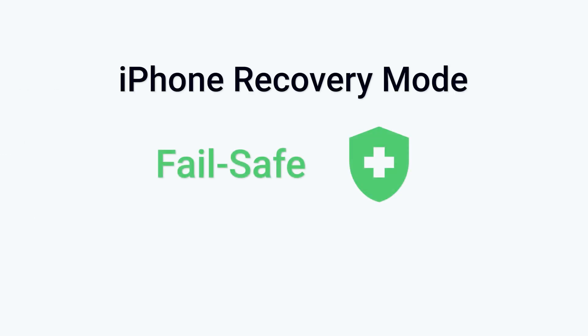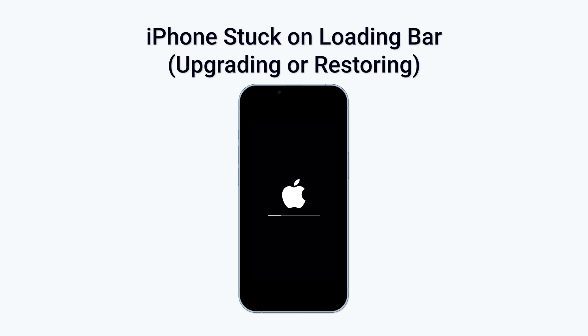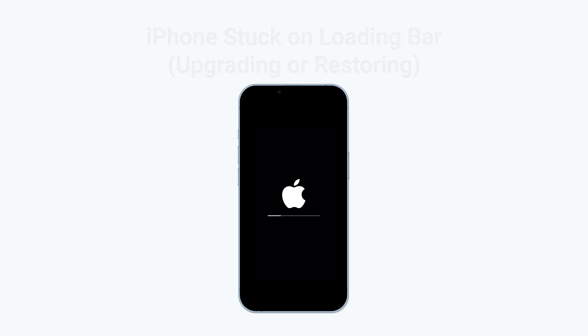iPhone recovery mode is simply put, a failsafe for your problematic iPhone. You might have met these situations before. For example, your iPhone is stuck on the Apple logo or keeps turning on and off, or your iPhone is stuck on the loading bar when upgrading or restoring, and other situations.